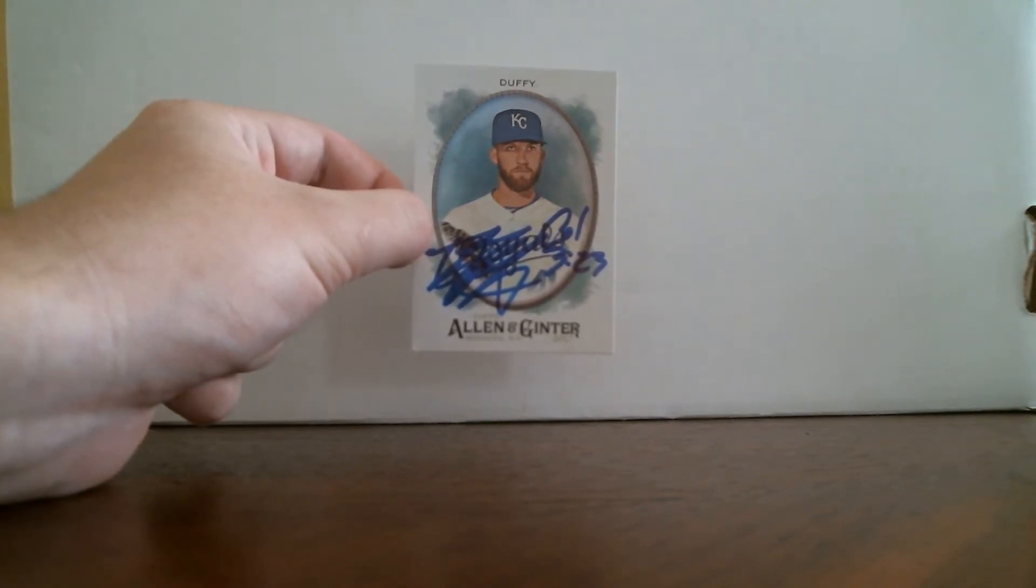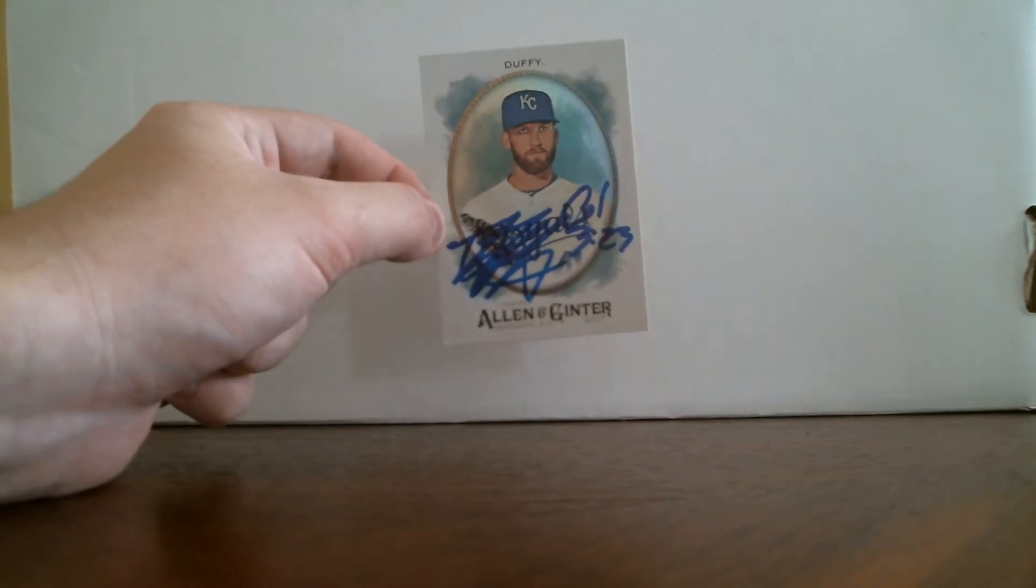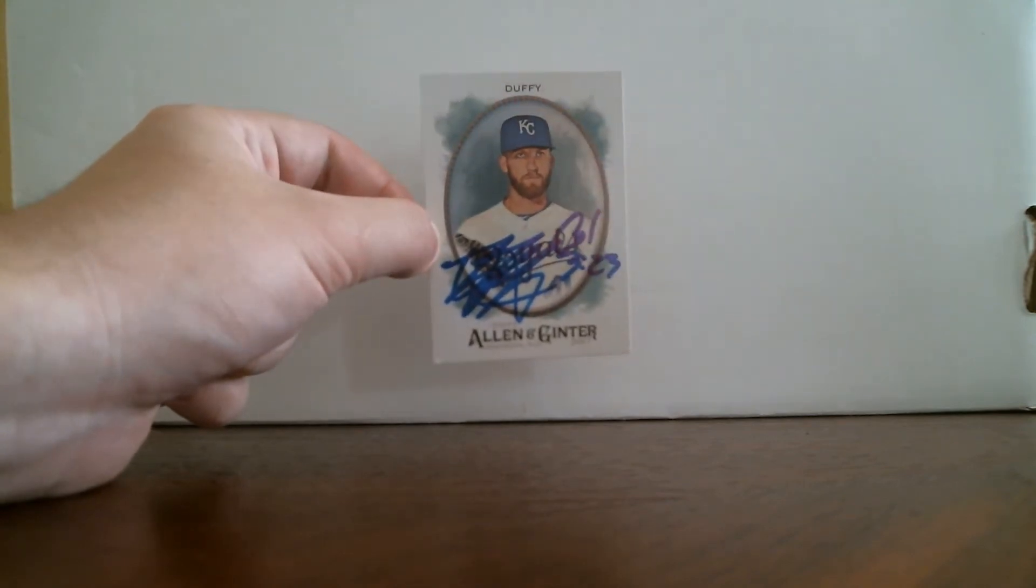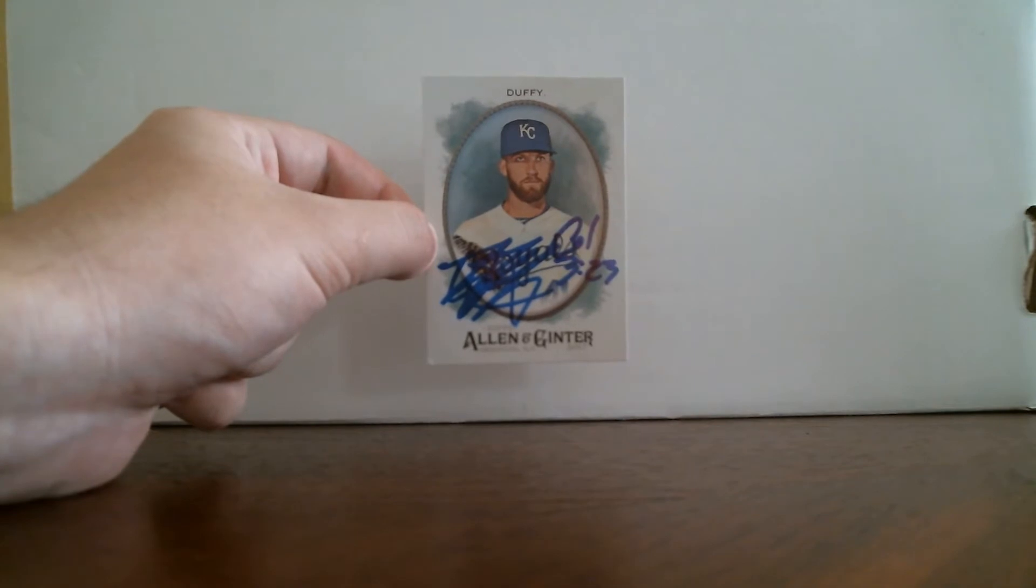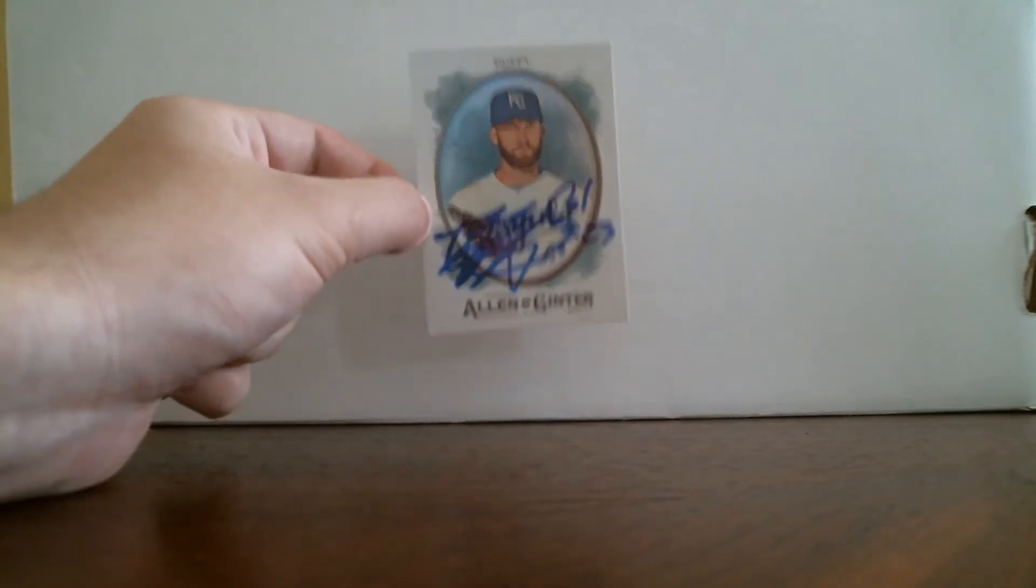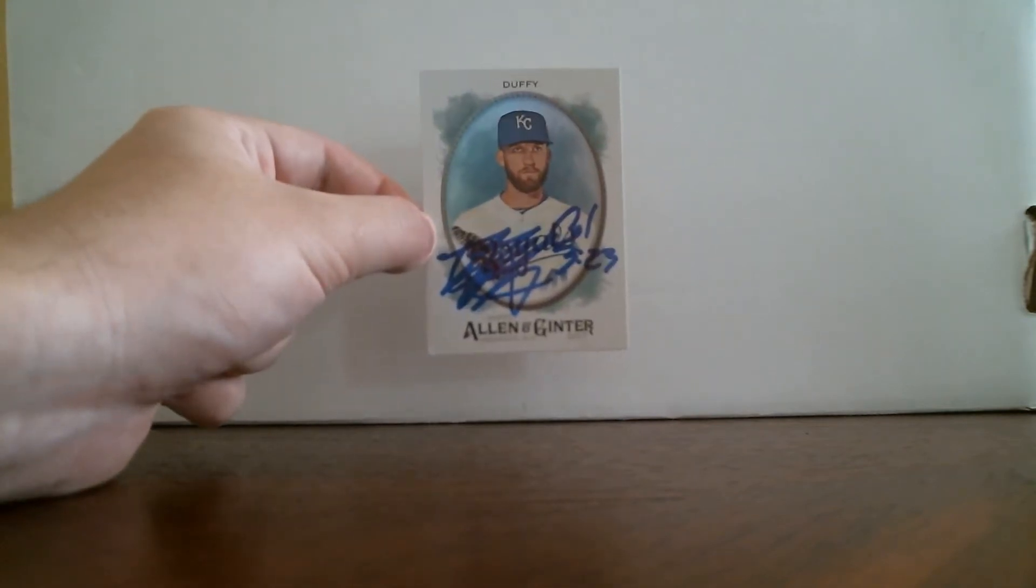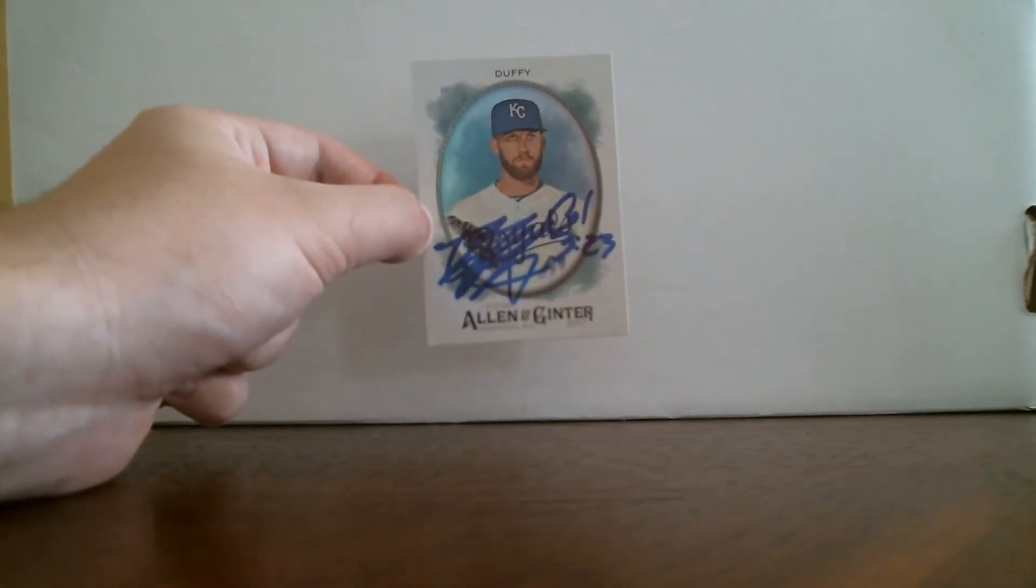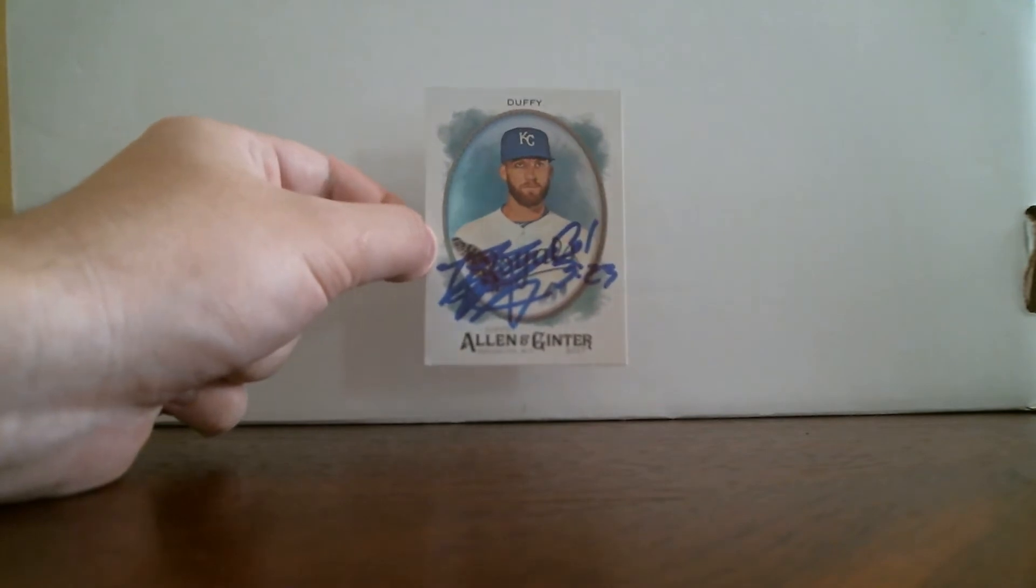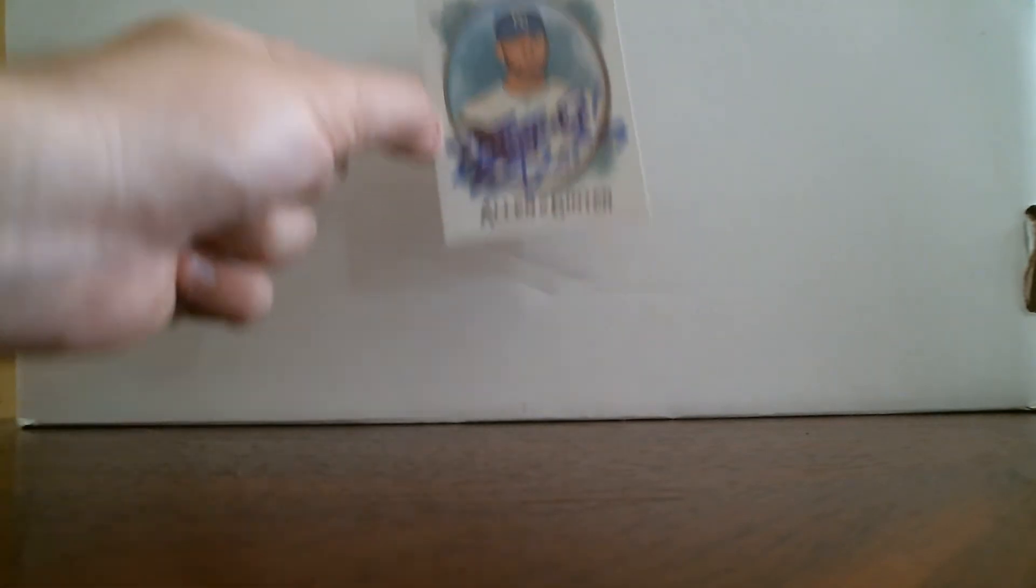I had pretty much every Royals player because I had them in a break and the breaker sent all the foil cards, so I wanted to see if I could get any of the Royals on one of these. I know that Danny Duffy does sign through the mail, so I sent one out. I was really happy to get it back in 12 days, so thank you to Mr.